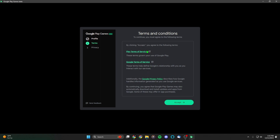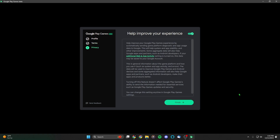It's going to say 'Terms and Conditions' — you want to read through these, make sure you agree to the Google Play Games terms of service, then hit Accept in the bottom right. I would recommend unchecking the option that says 'Help improve your Google Play Games experience by automatically sending game platform diagnostic and app usage data to Google.' Personally, I don't like things tracking me, so I'm going to leave that option off. Then hit the green Finish button in the bottom right.